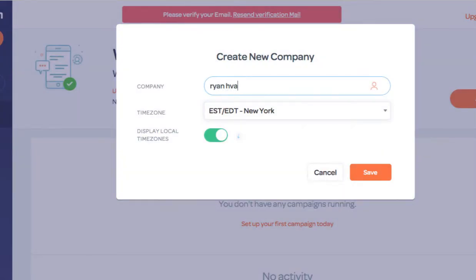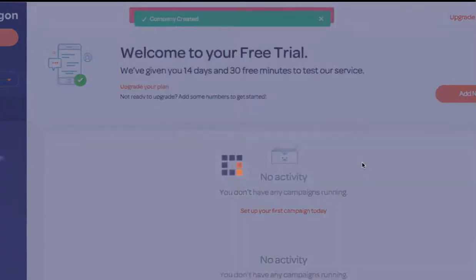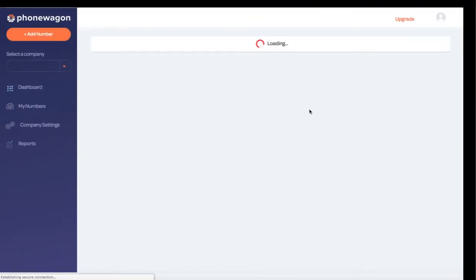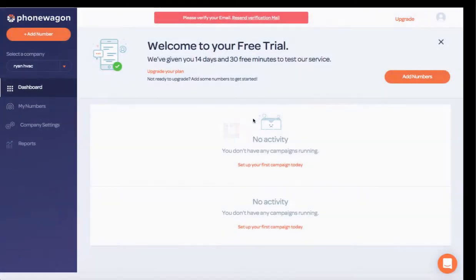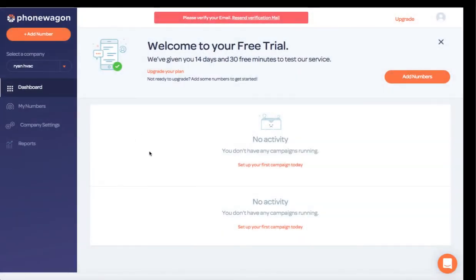So if this company's Ryan HVAC, you can choose the time zone and then you can display local time so that you're showing the local time for the client, for the time zone that you're using right there.